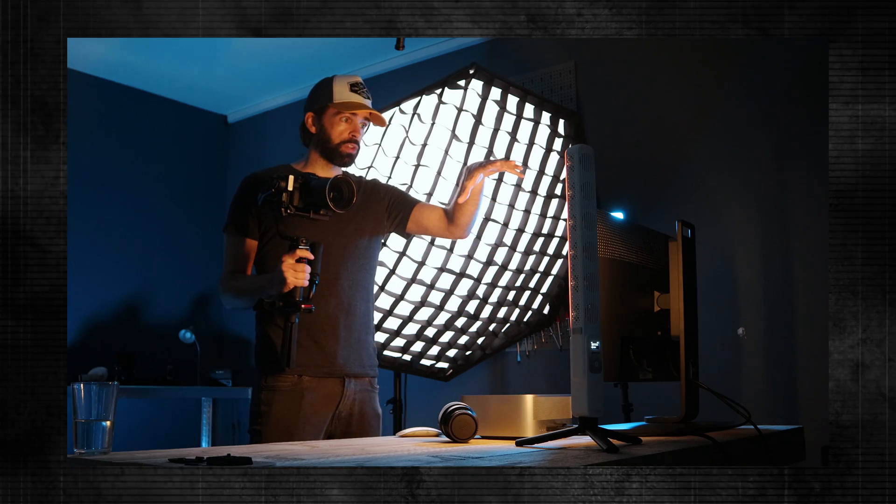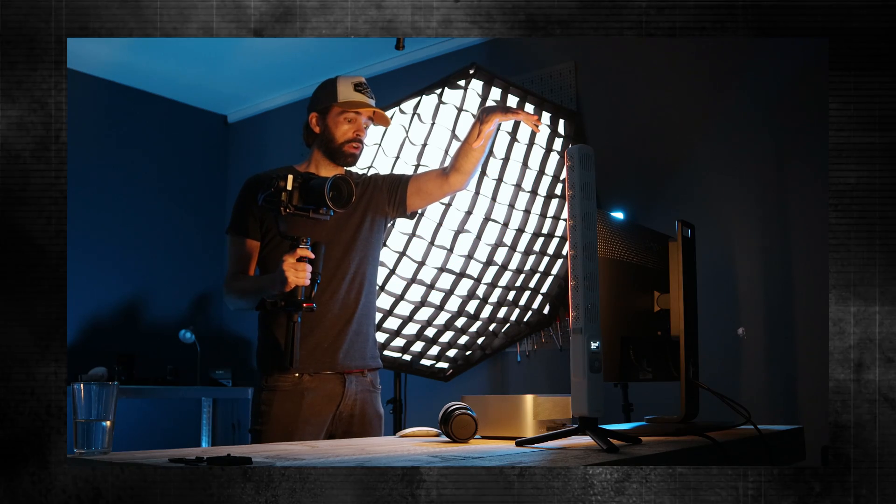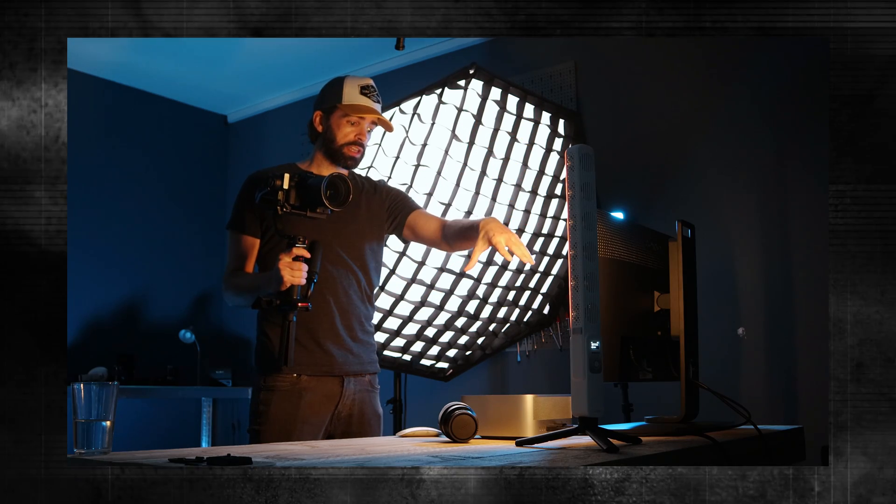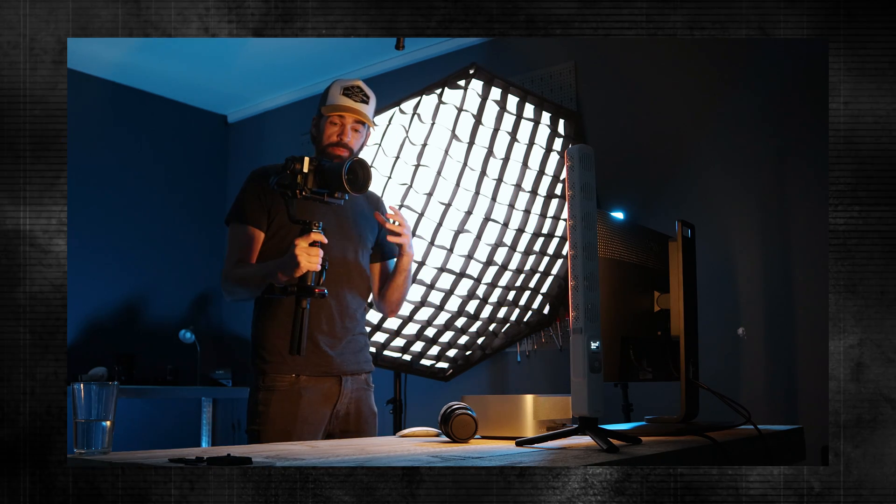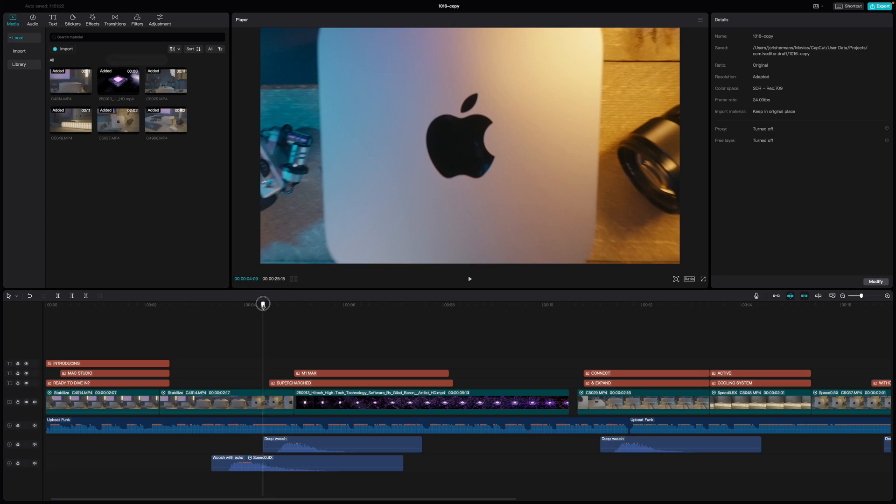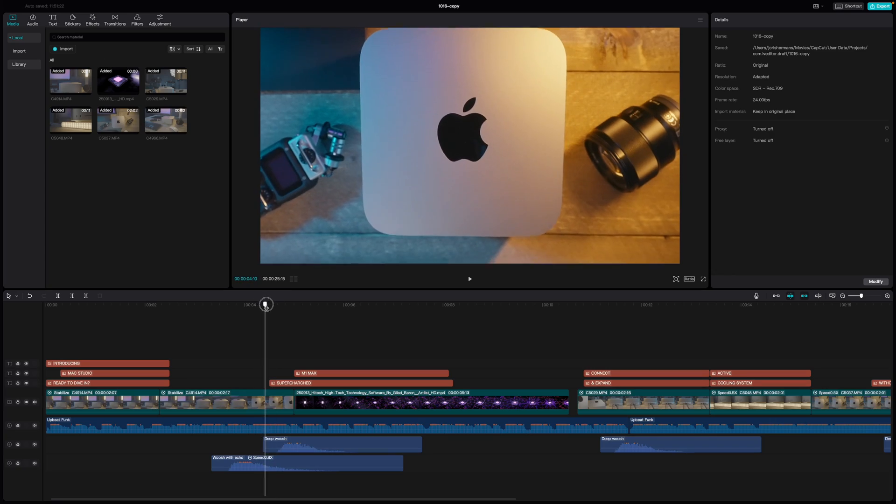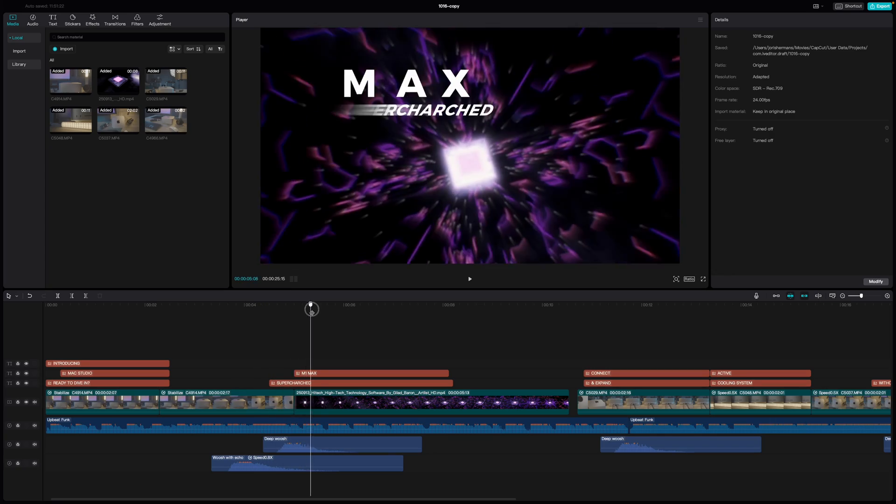CapCut has some really cool built-in transitions, but you can't just pick any random transition and drop it on your cuts. If you want to make a transition seamless and smooth, you should already think about the transition when you're filming, because a transition works best when it's used to connect two shots that already have the same transitioning movement. Let me just show you because it sounds more complicated than it is.